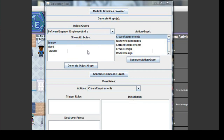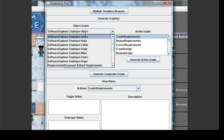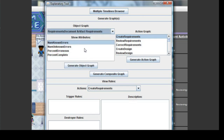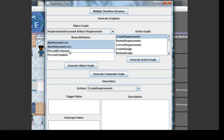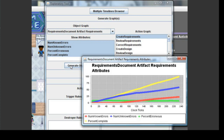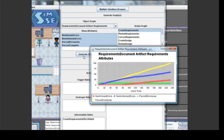An Object Graph depicts how an object's attribute values changed over time. An Object Graph can be generated by first choosing an object in the Object Graph drop-down list. Since we've been focusing on the Requirements document, let's choose that one. Requirements document attributes then show up in this list. Choose one or more of that object's attributes to graph, and then click the Generate Object Graph button.